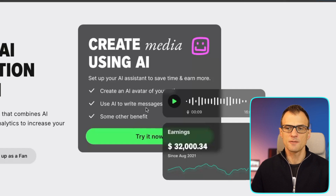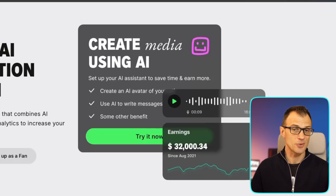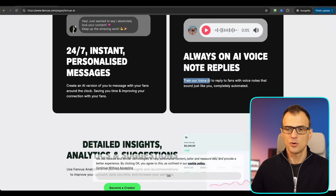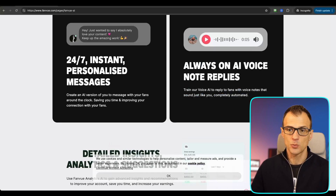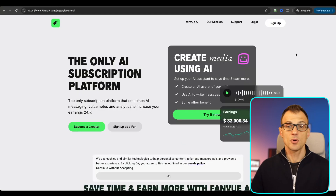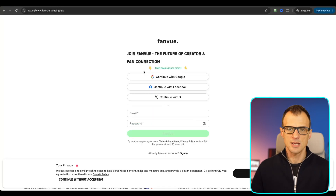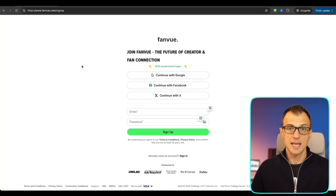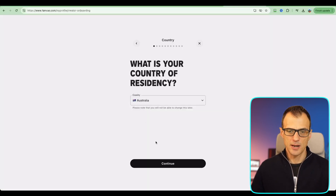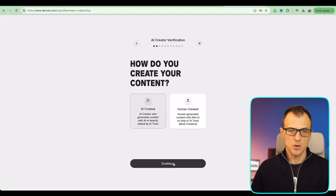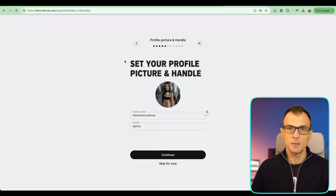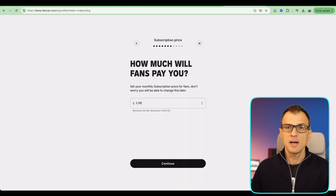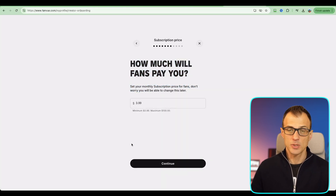With FanView's AI tools you can set up an AI assistant, create an AI avatar, use AI to write messages, and train your voice onto the AI so it sounds like you. You can send personalized voice note messages to your fans, which of course will increase revenue. To sign up, enter your email and password, click sign up, fill in all required information — country, type of AI content you plan to create, category such as beauty, and gender. Then set your profile picture, display name, handle, and monthly subscription price.